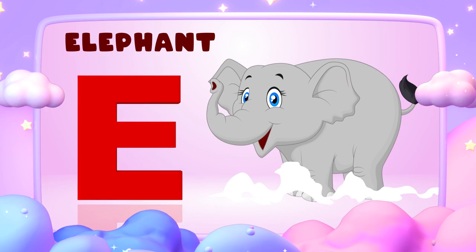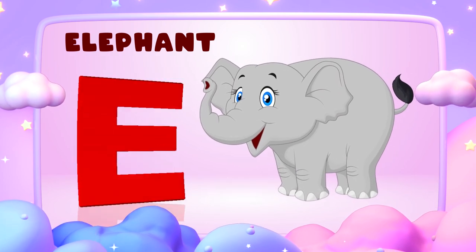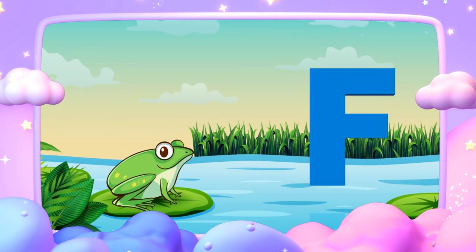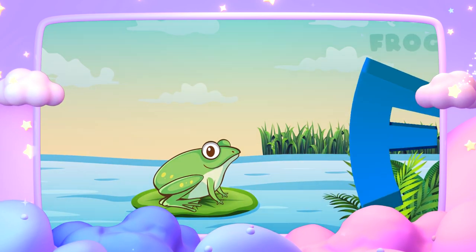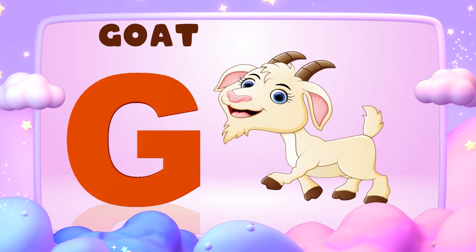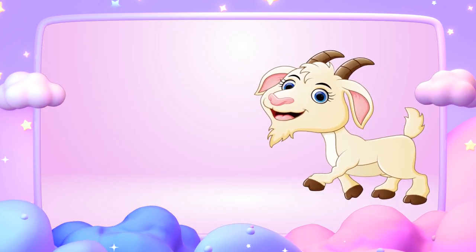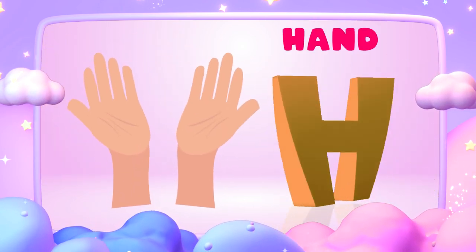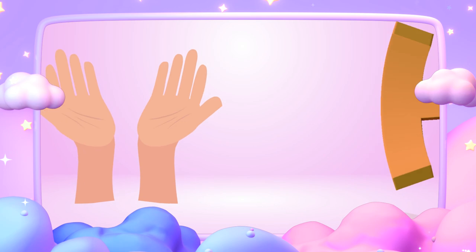E is for elephant, e-e-elephant. F is for frog, f-f-frog. G is for goat, g-g-goat. H is for hand, h-h-hand.